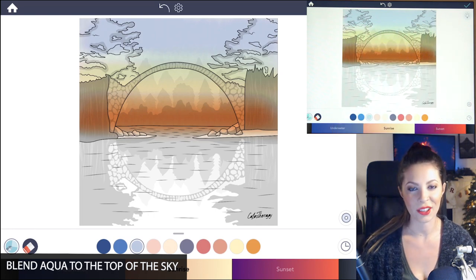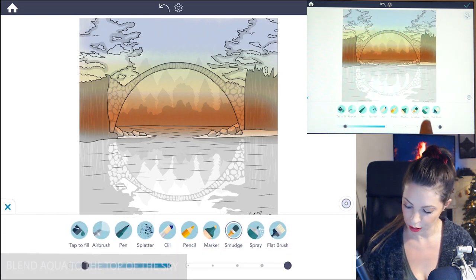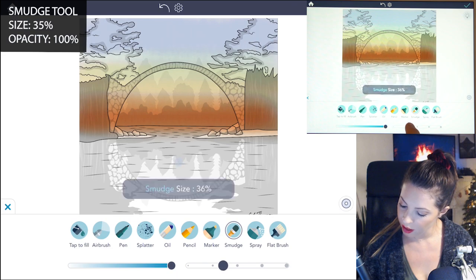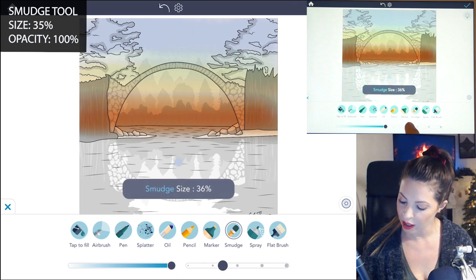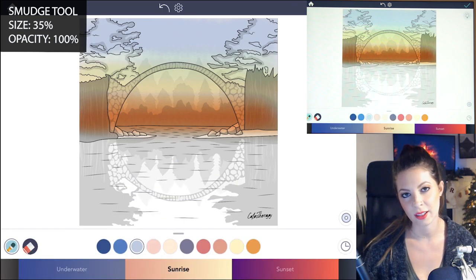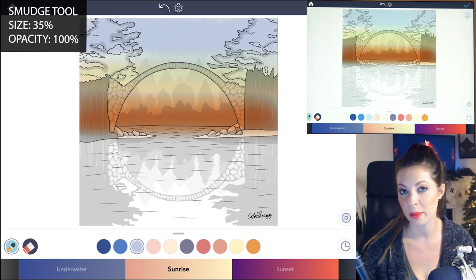Let's add in the clouds. Now select the smudge tool. Set the size to 35 and the opacity at 100. Now let's add in the clouds with purple, yellow, orange, and pink.